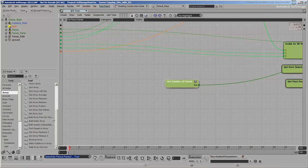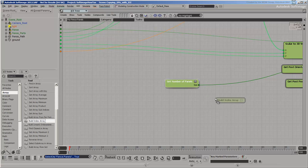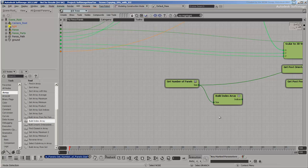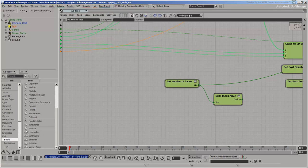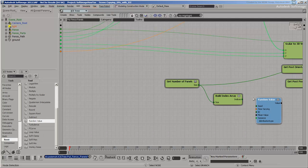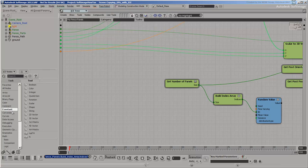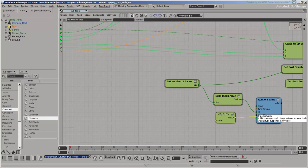Build an index array the same size as the number of panels. This gives an array of integers that we can use as IDs for the random value. Make sure the random values are 3D vectors. Texture coordinates are always 3D vectors, even if the last coordinate is not used.